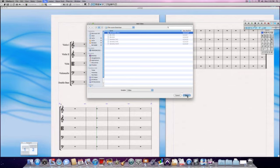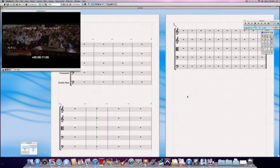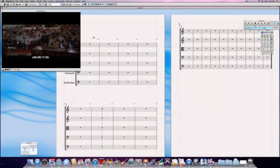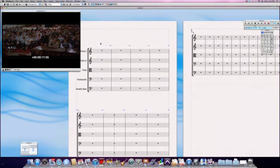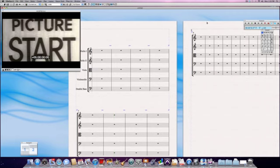You can see the video will immediately open up and the cool thing is that Sibelius will then align the score to the picture.